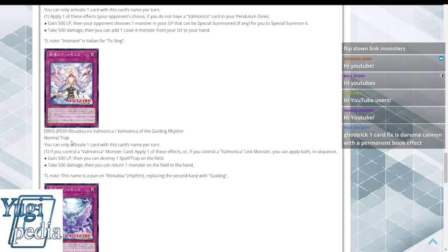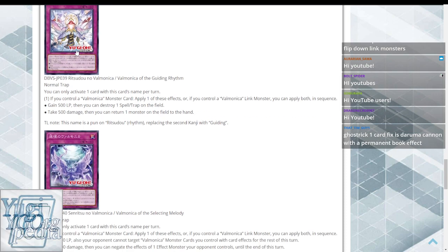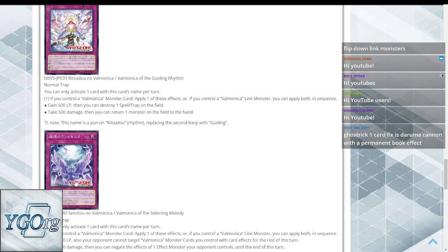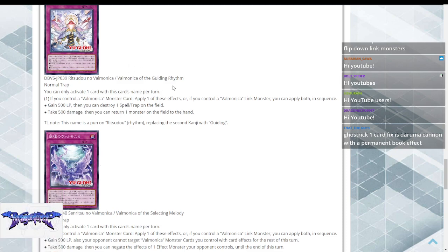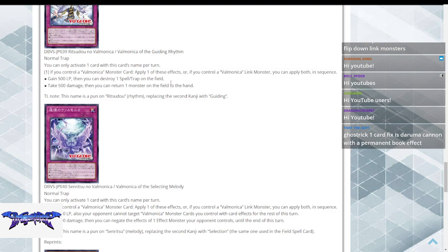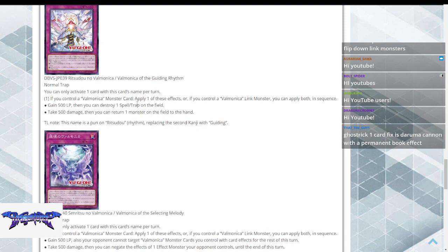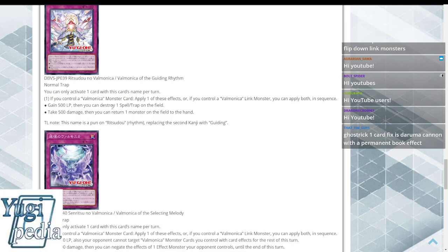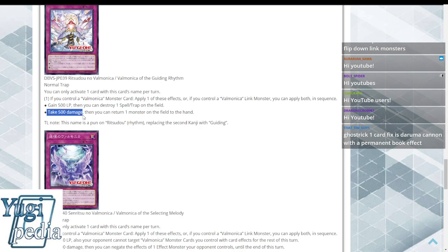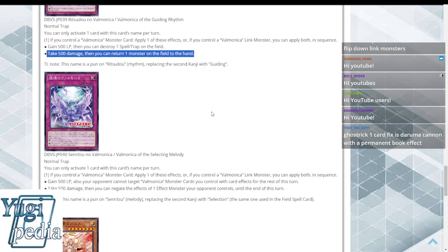Then the two Link monsters have trap cards that I presume are their attacks, similar to Infinite Impermanence being the attack card for Cyber Dragon Infinity. Valmonica of the Guiding Rhythm: hard once per turn trap that says if you control a Valmonica monster card, apply one of these effects. Or if you control a Link, you apply both in sequence. Gain 500 or take 500, then return a monster on the field to the hand.